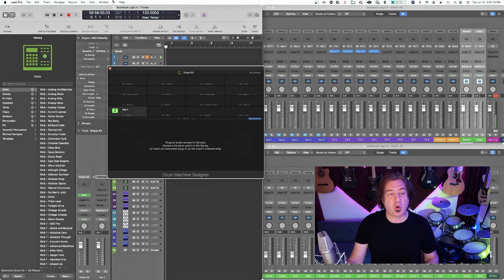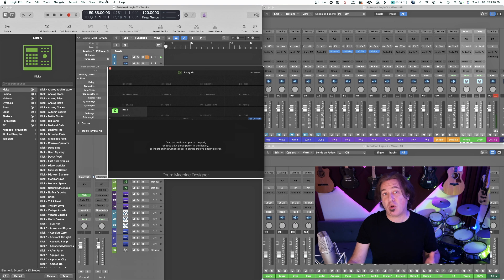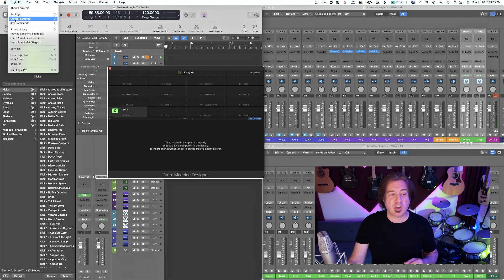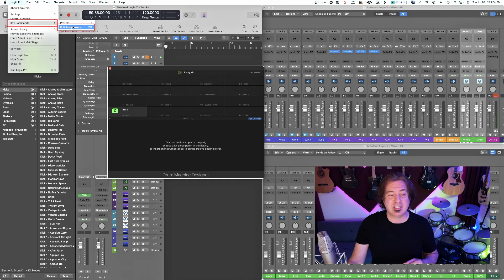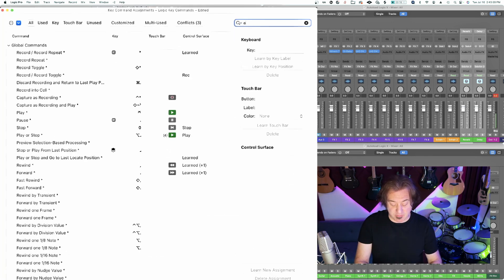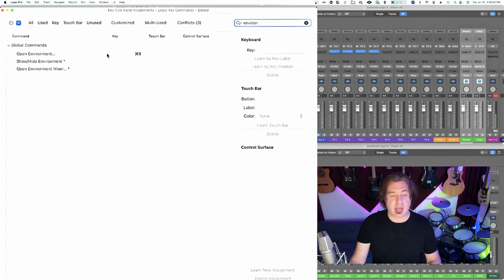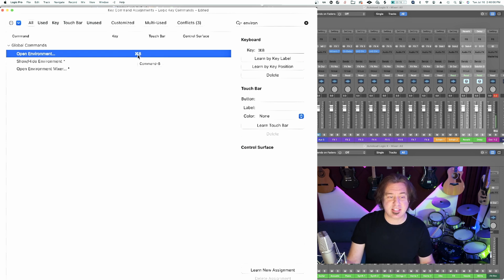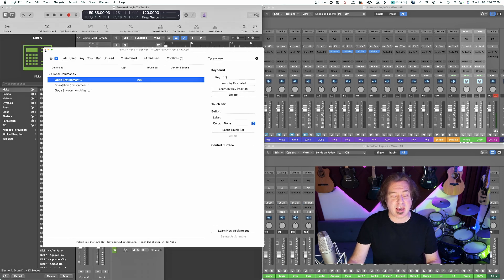Most importantly, I'm going to go into my environment. To do that, you might have to figure out what key command is assigned to the environment because it's now hidden from the main menus. You just need to go to key commands, edit assignments, just type in environment. For me, it is command eight to get into that.